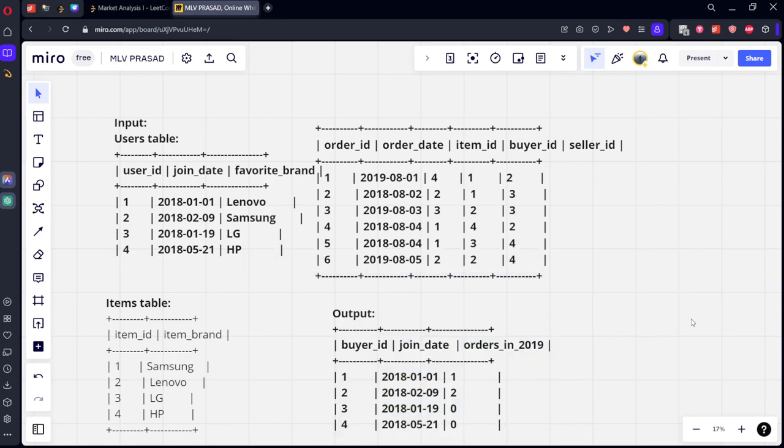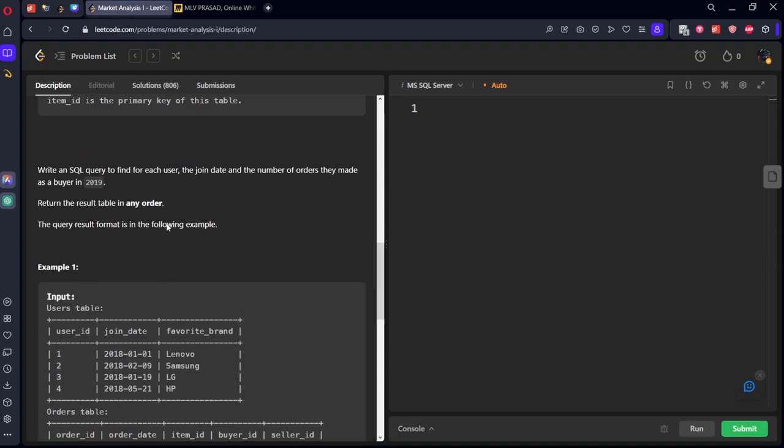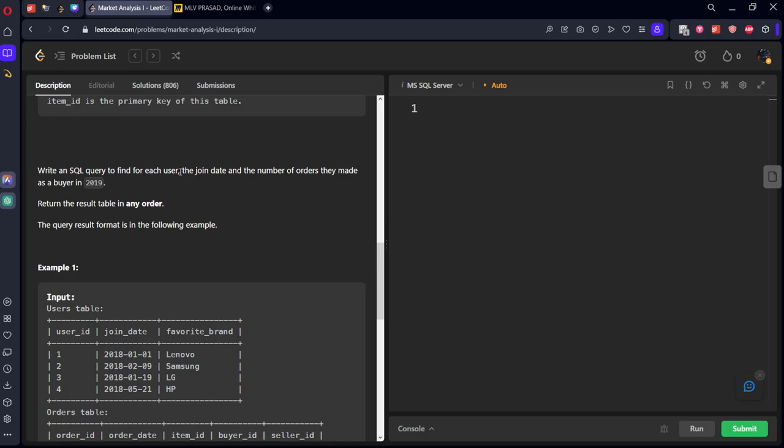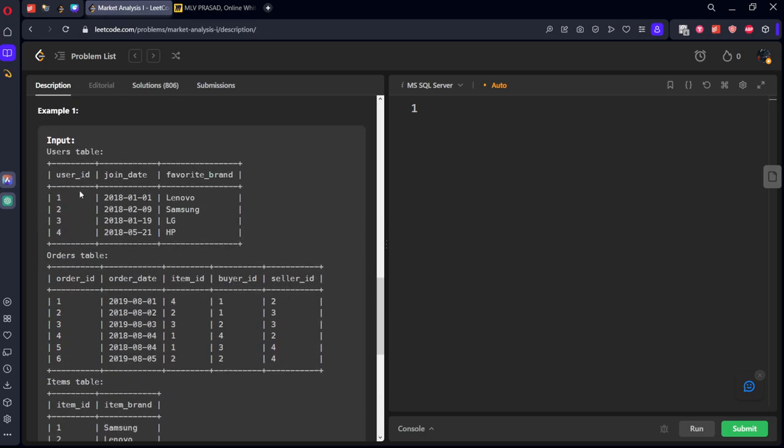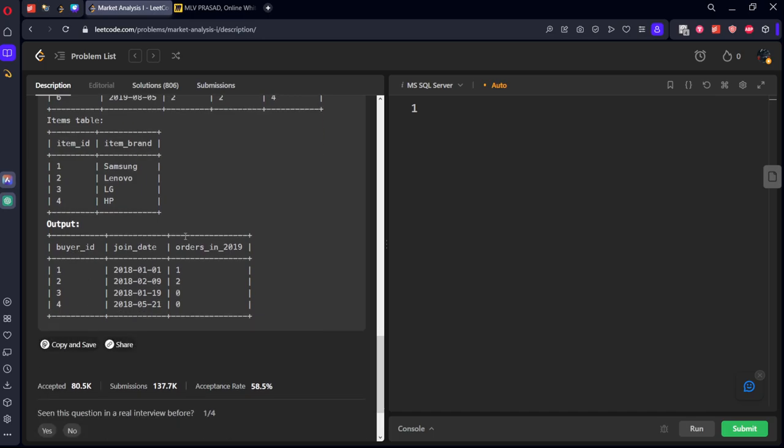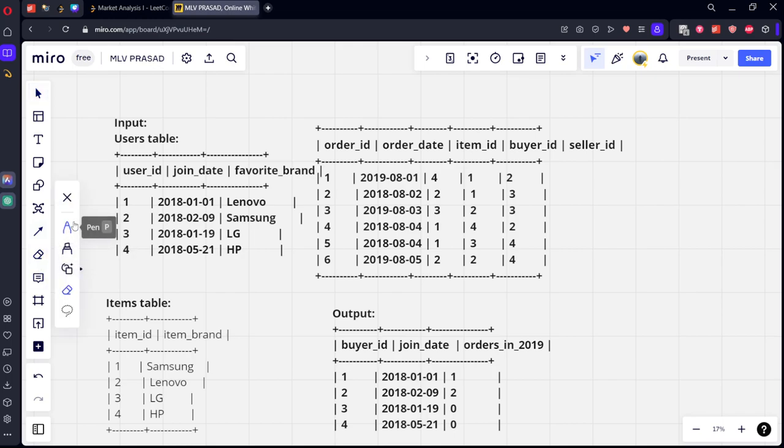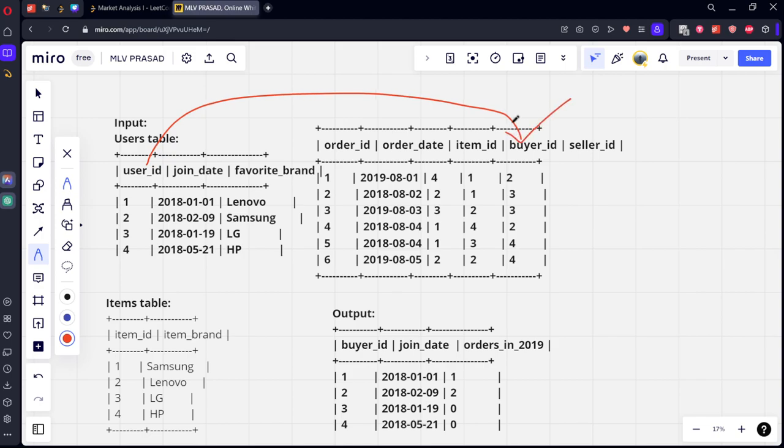They are asking this, how many users are there that they ordered in 2019? They want the joining date and the details of the user id in the output column. Let's see the question solution. This user id is connected to this buyer id. Buyer id is this column, seller id is this column.